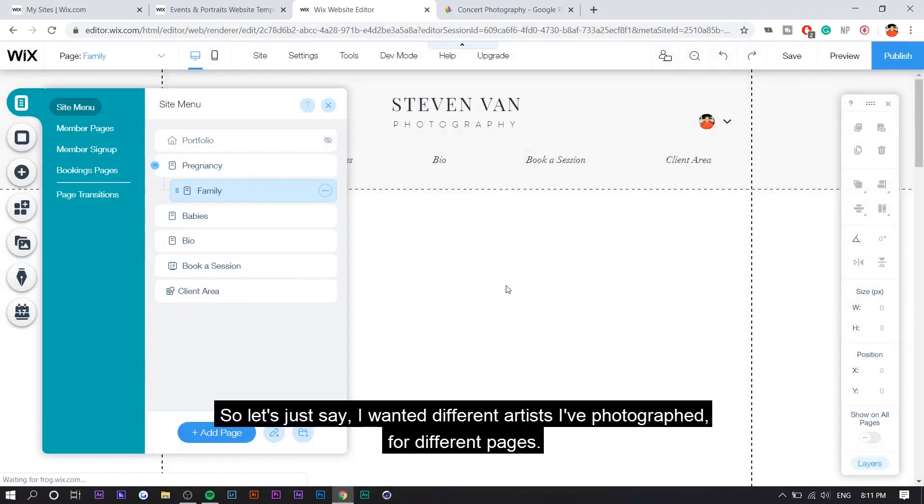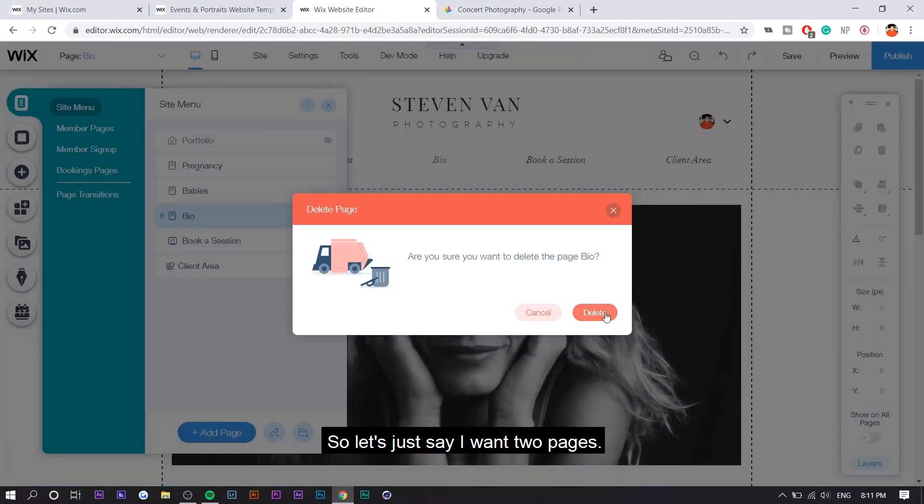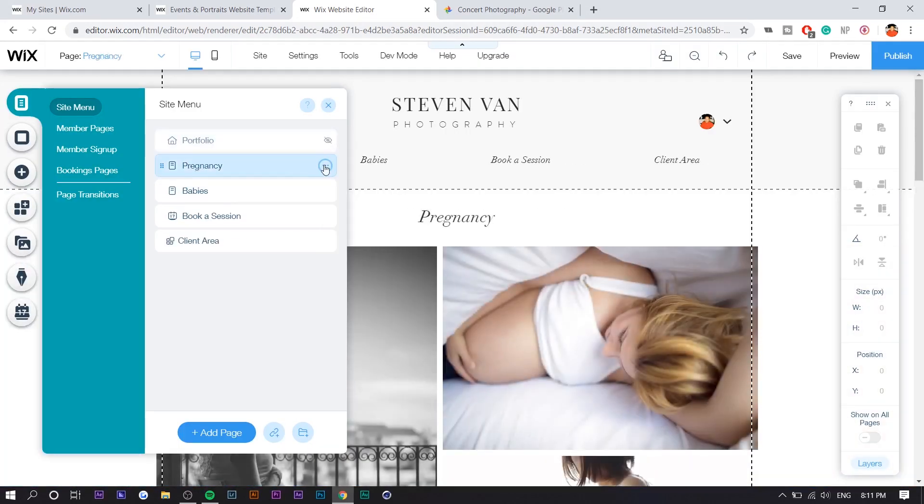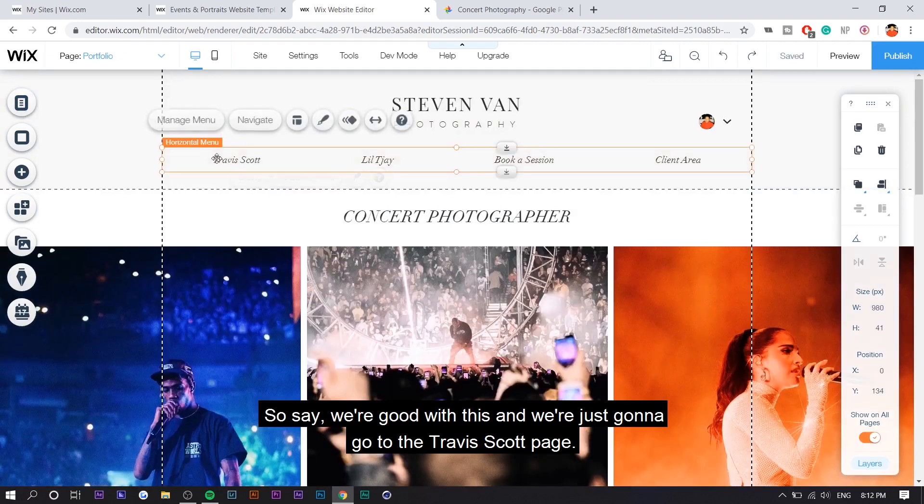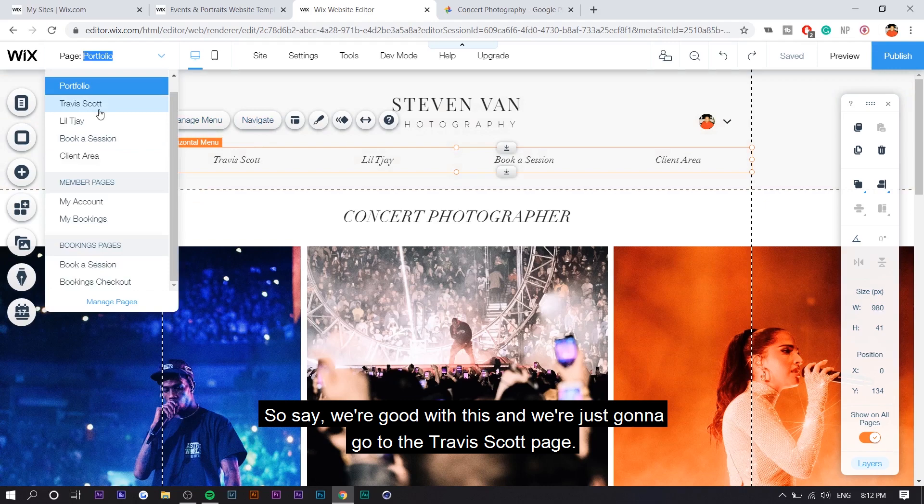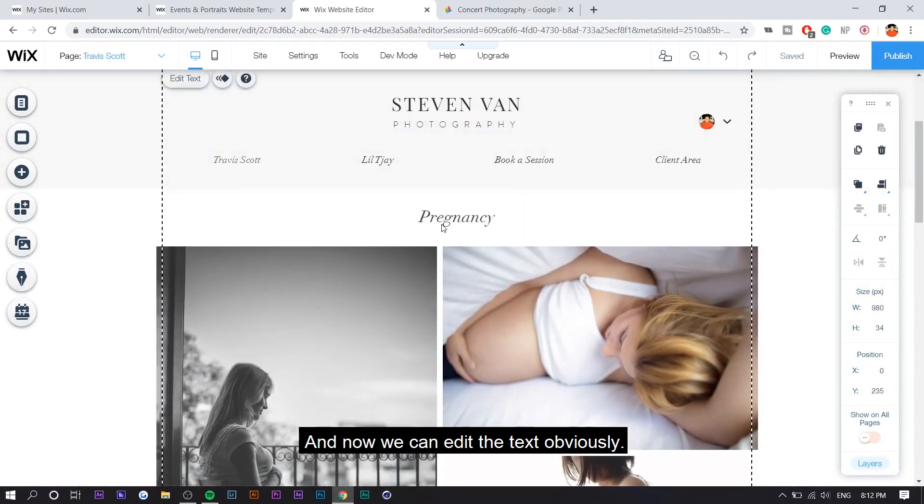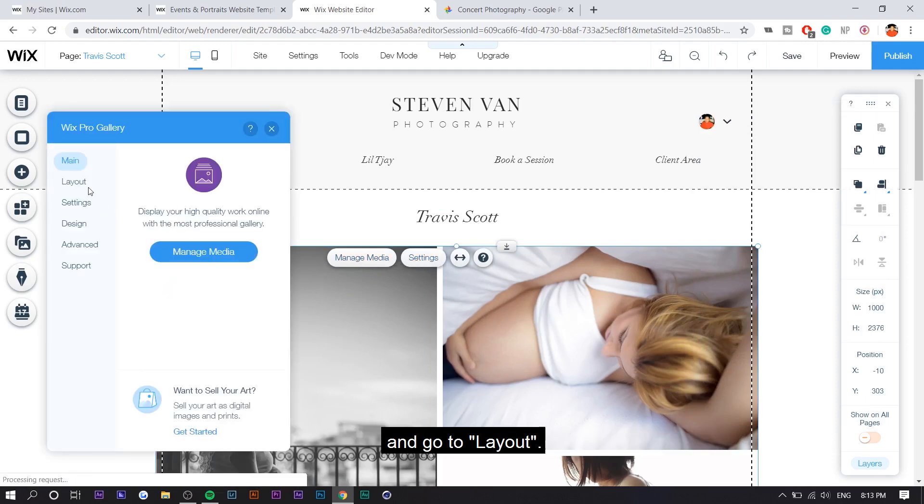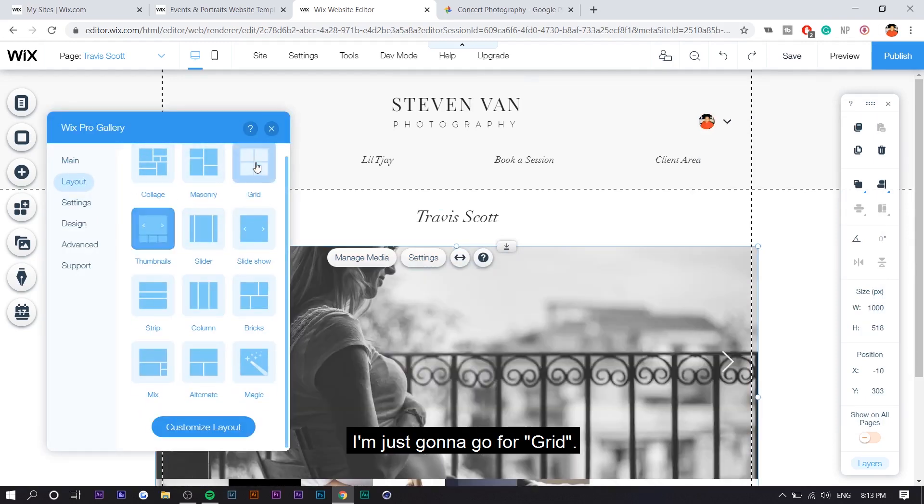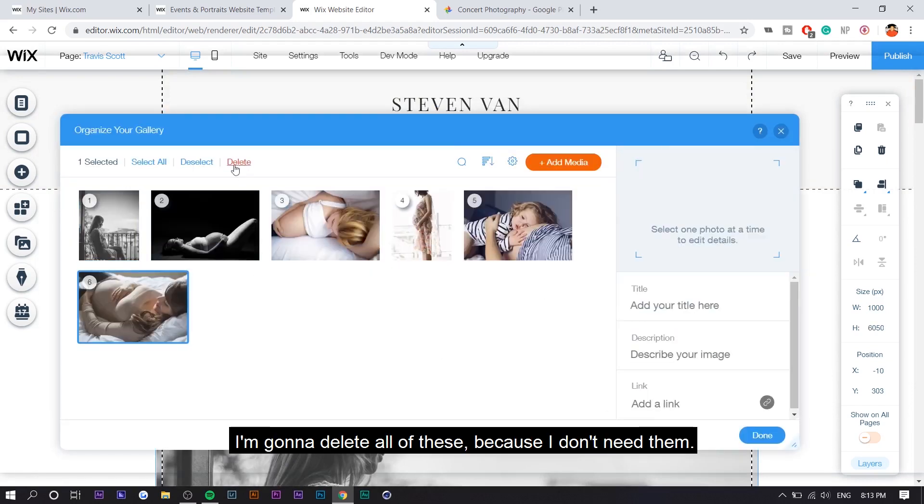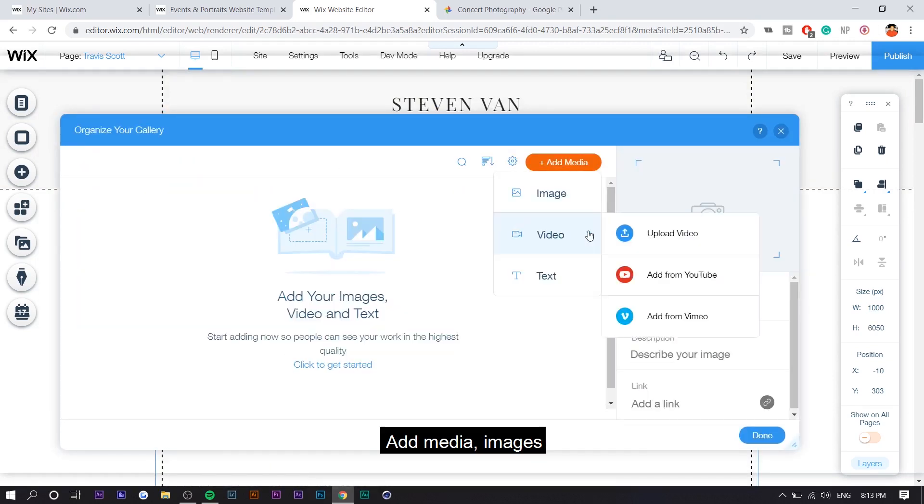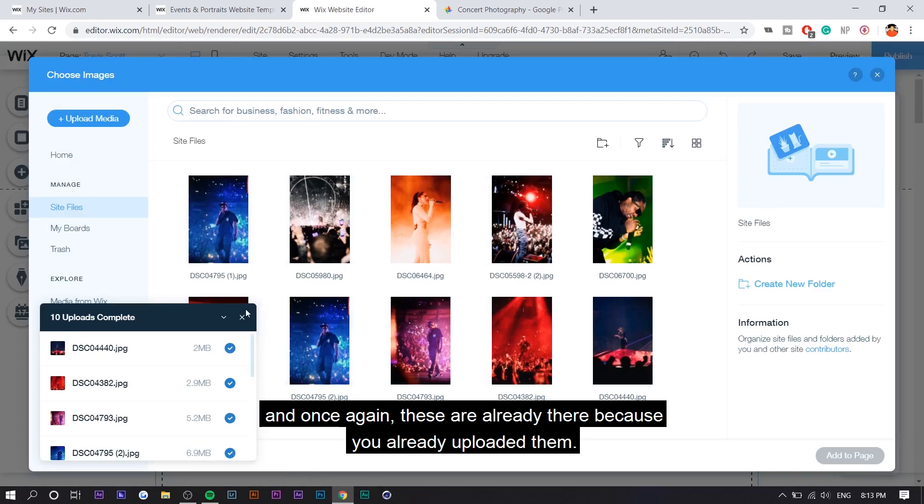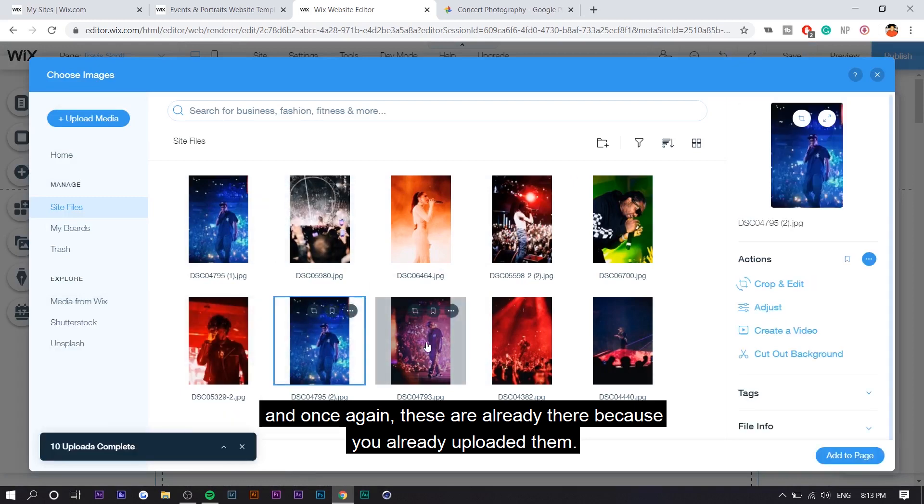So let's just say I wanted different artists I photographed for different pages. So say I just want two pages. So say we're good with this and we're just going to go to the Travis Scott page. And now we can edit the text. Obviously, we can also change the layout of the photos. So go to settings and go to layout. I'm just going to go for grid. Once again, we're going to go to manage media. I'm going to delete all these because I don't need them. Add media images. And once again, these already are there because you already uploaded them.